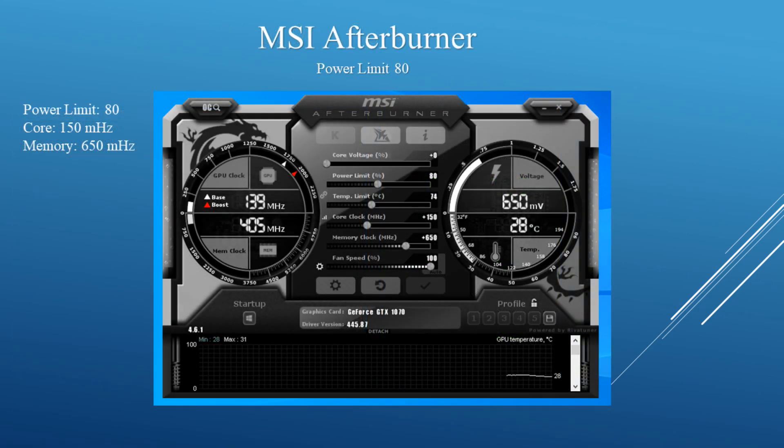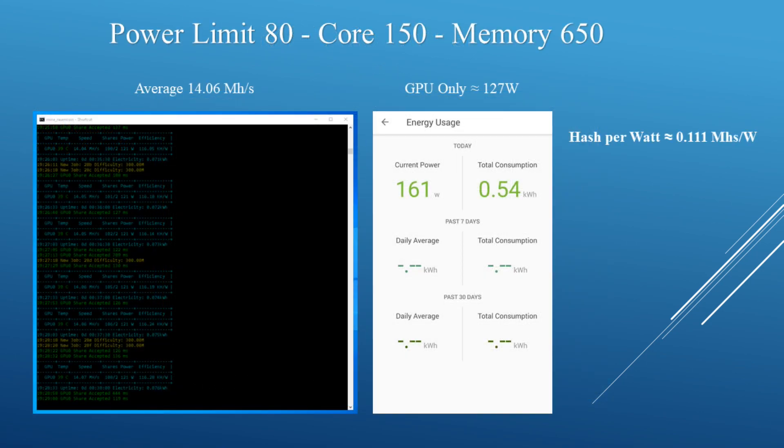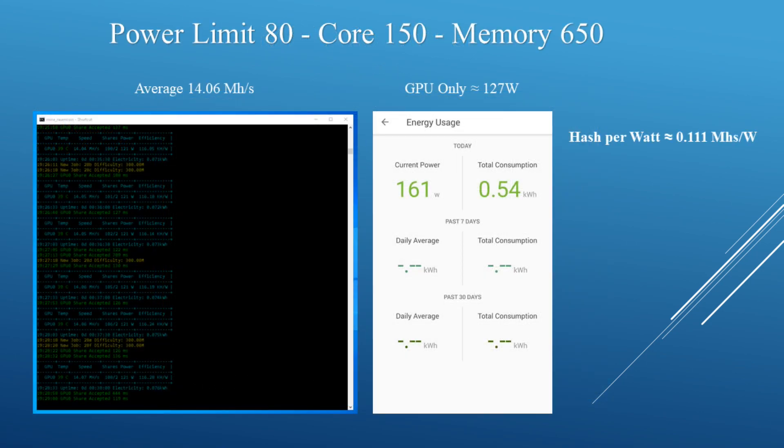Dropping the power limit by another 10, I put the power limit at 80, keeping the core at +150 and the memory at +650. I was now averaging around 14.06 megahashes and the GPU itself was now pulling around 127 watts. The average hash per watt is about 0.111 megahashes per watt.